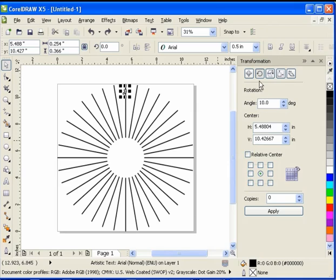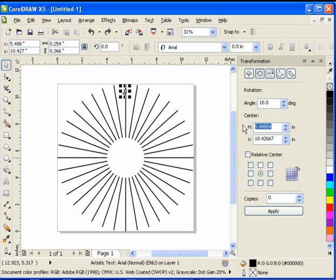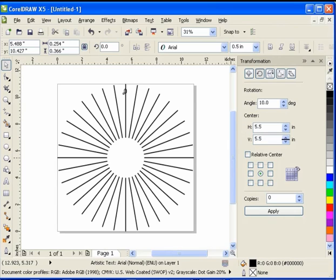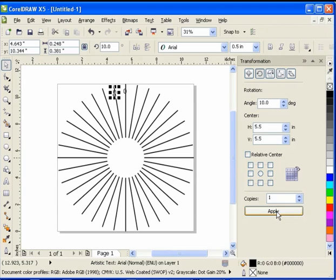We're going to go to the Rotation command. We want to rotate this on the 5.5 inch center. So 5.5 by 5.5. And I'm going to increment this every 10 degrees. And I'm going to do one copy. So there's 1, 2, 3, 4. And we're just following along.